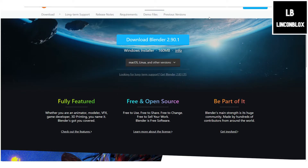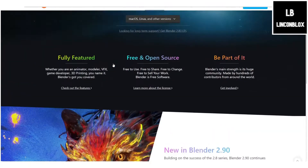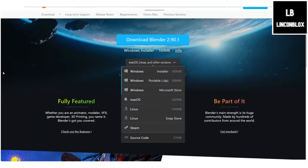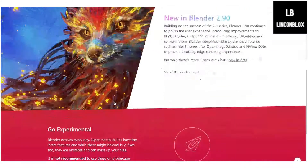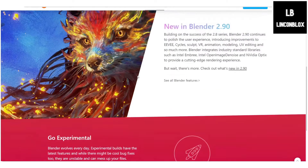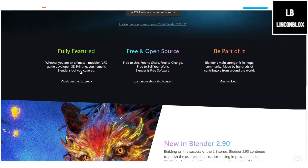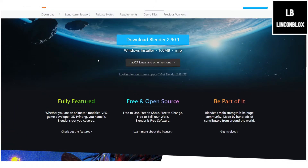First, head over to this website and download Blender version 2.9.1. This is the Windows installer, and if you are on Mac or Steam or any other platform, just click your device. Blender is not only for Roblox Studio — it's for creating all kinds of things, and the link will be in the description below.